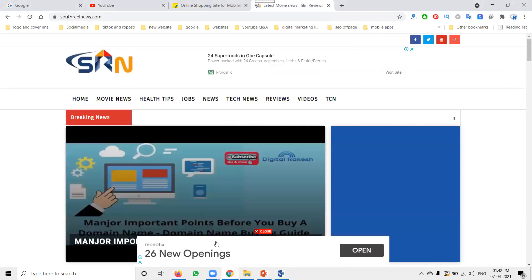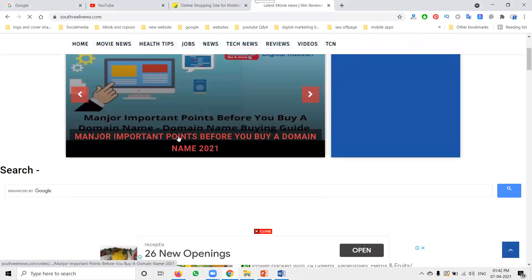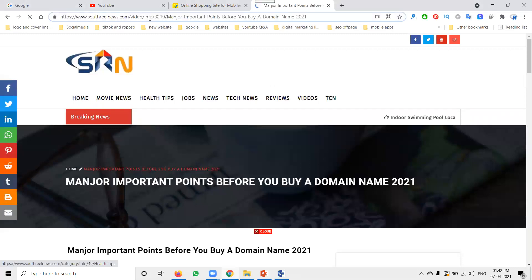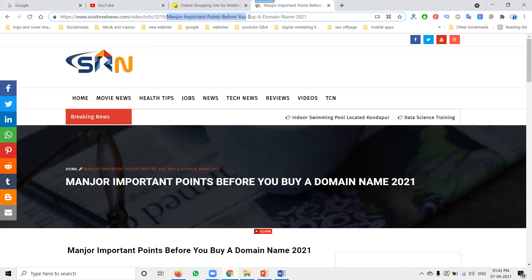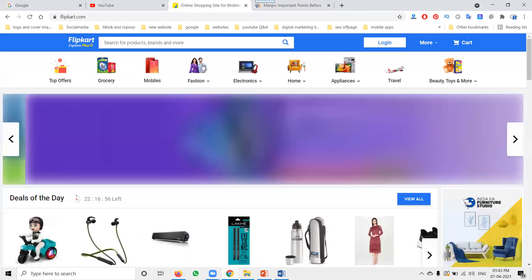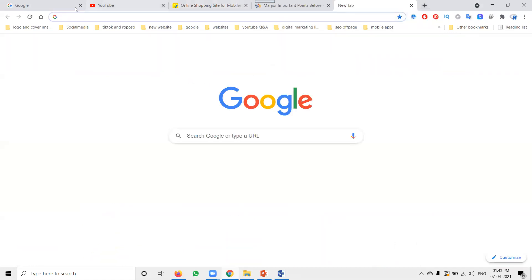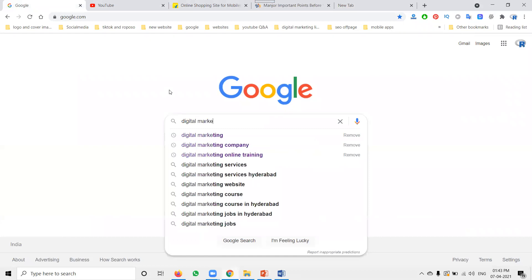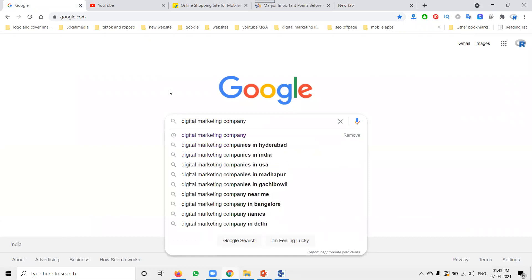This URL interface — suppose I click on this here — people can understand what my URL is. A major important point is your domain name. They can easily understand this is my URL for my particular website.